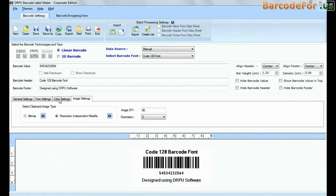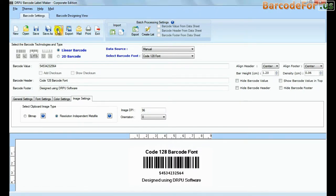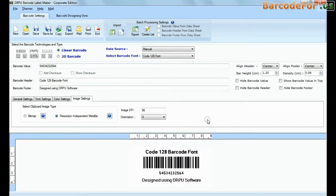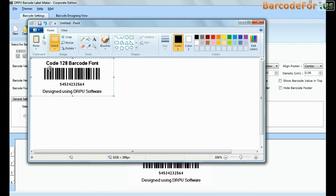We have designed this barcode label using DRPU barcode software. Click on copy option. Now your barcode is copied, and you can paste it in MS Paint, MS Word, and MS Excel. As you can see here.